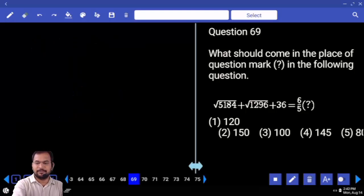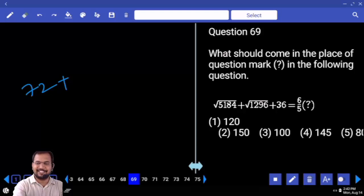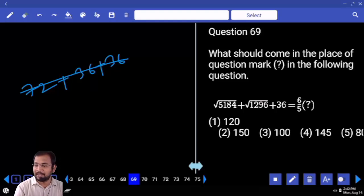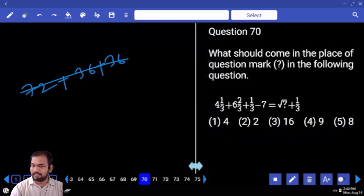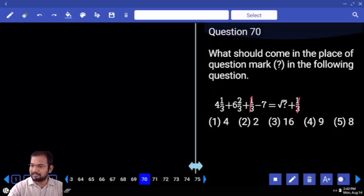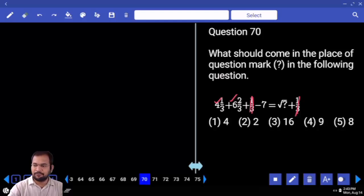5184 divided by 72 is next 1296 divided by 36. Plus 36, 36, 72, 144. 6 how many times 144? 36 times. How many times 6? 24 times. So 24 times of 5 is 120. Next one: 1 by 3 and 1 by 3 get cancelled. Next: 4 plus 6 equals 10. 1 by 3, 2 by 3, 1. 1 plus 10 equals 11. 11 minus 7 equals 4. Square.